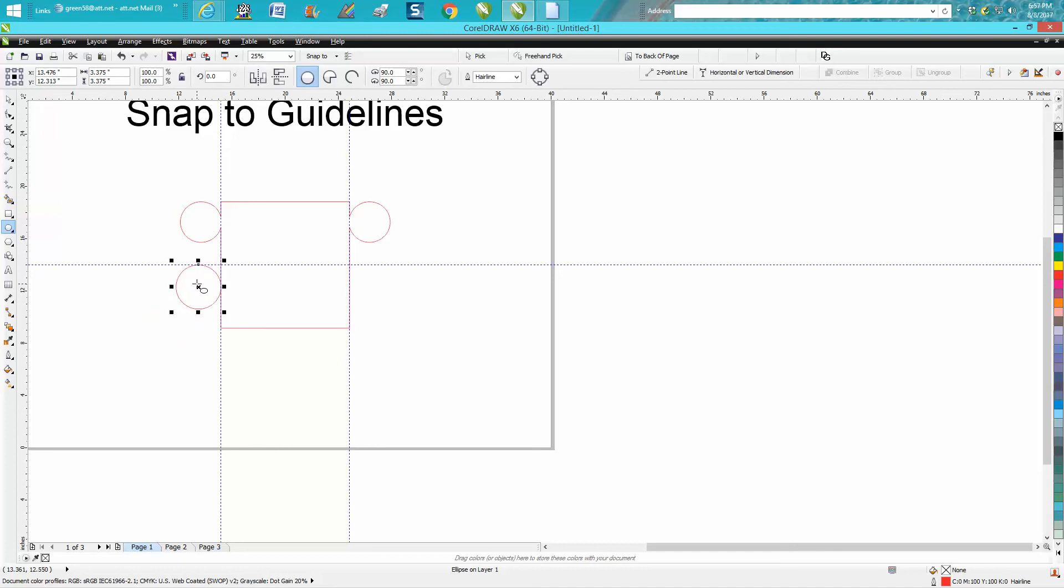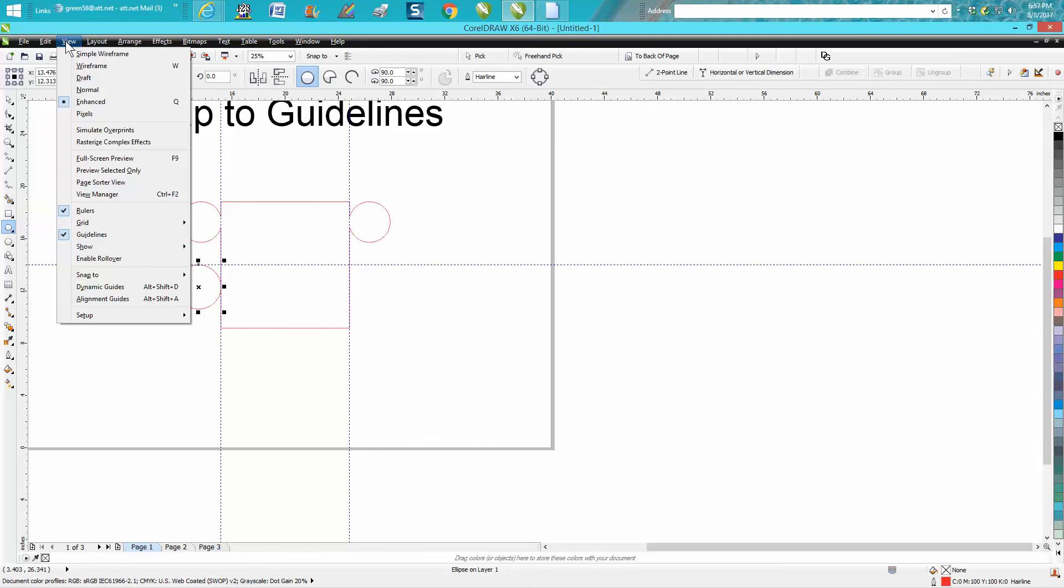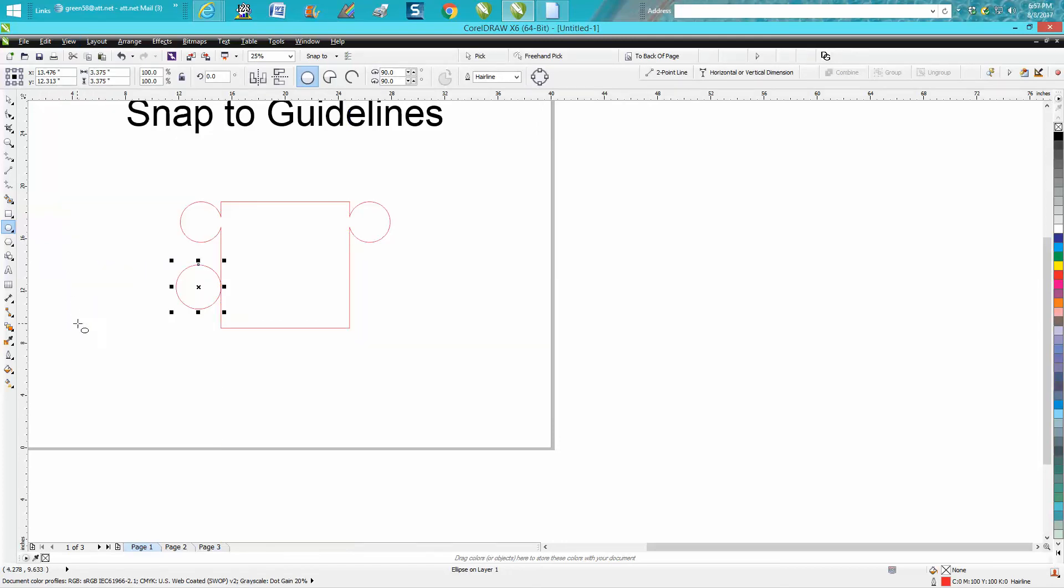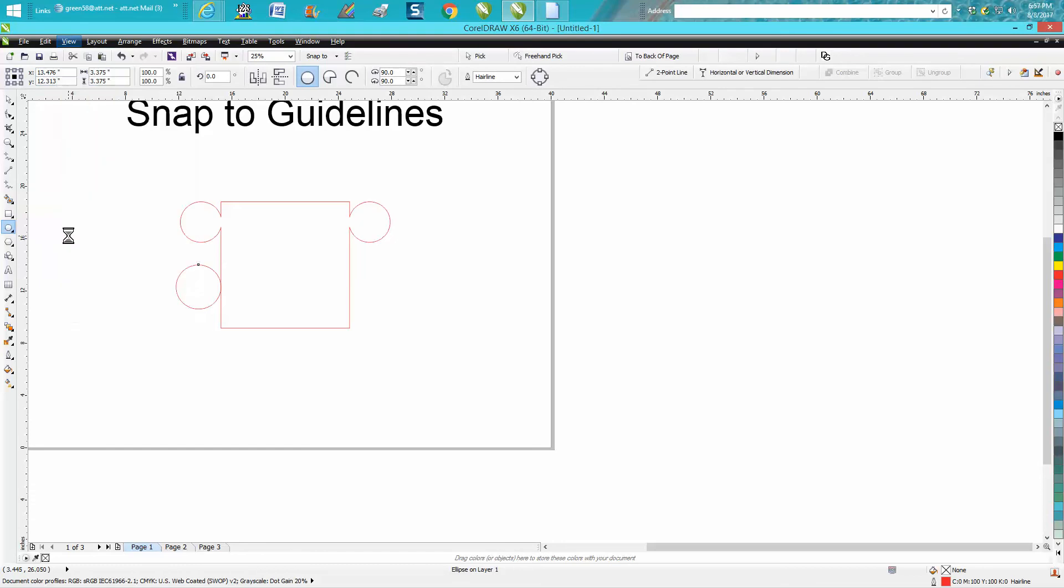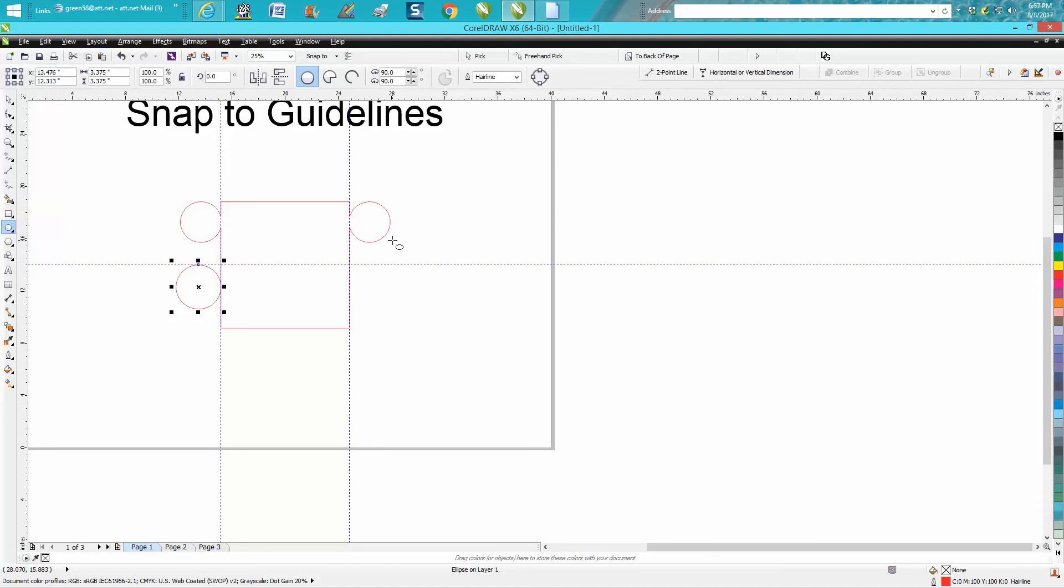So guidelines can be very helpful. You can always turn the guidelines off and very easily turn them back on at any time. Hope that helped. Thank you for watching.